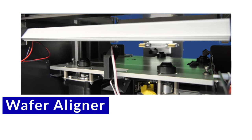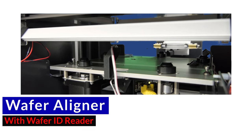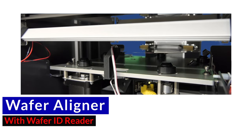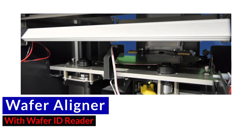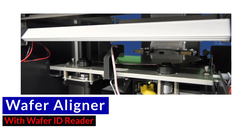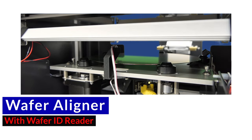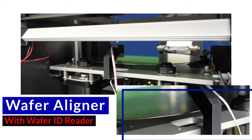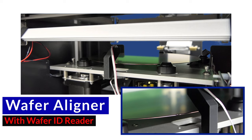The aligner is edge contact as standard. The wafer self-centers on the aligner. Flat or notch alignment versions are available.